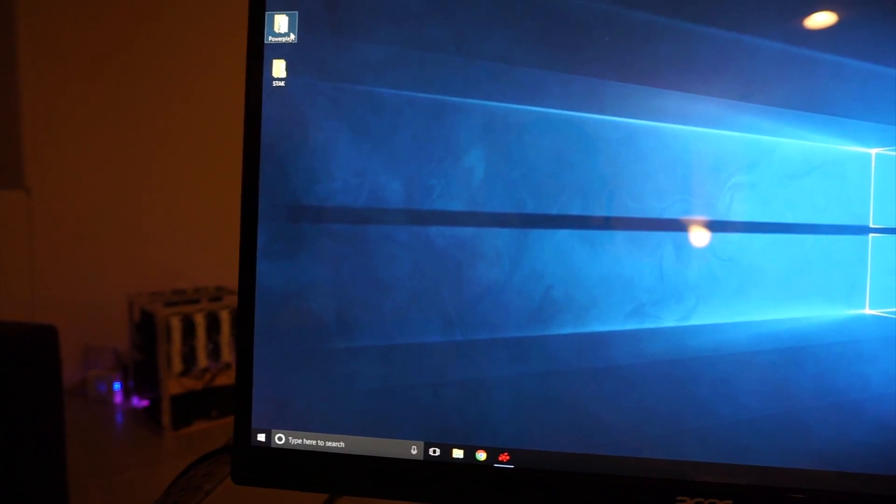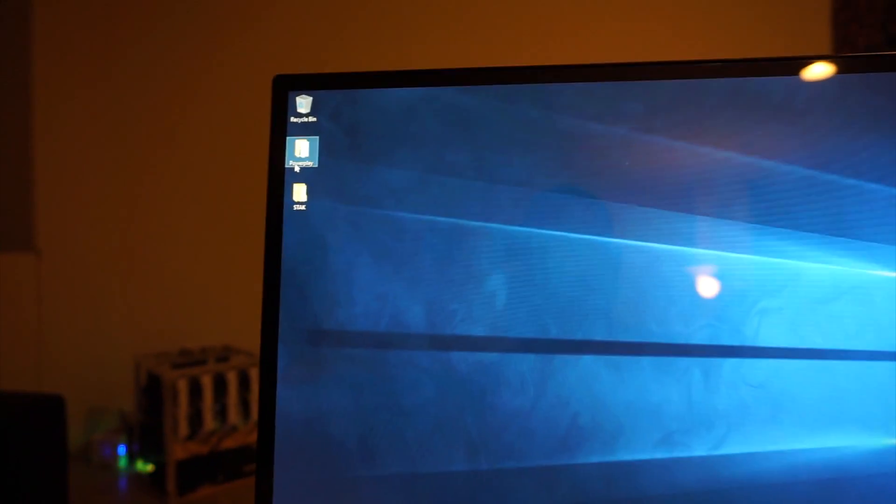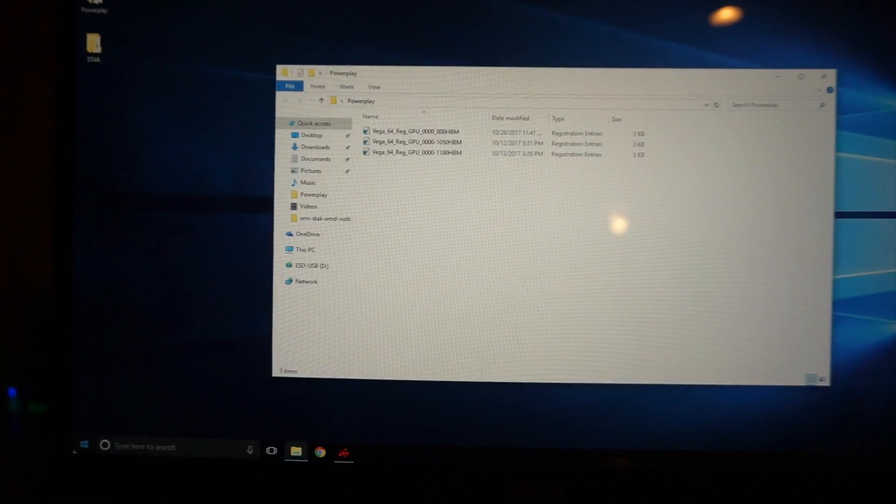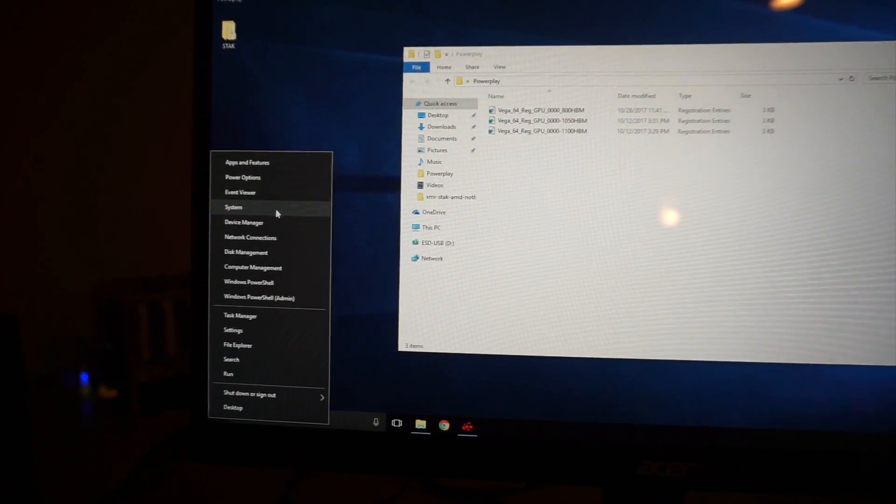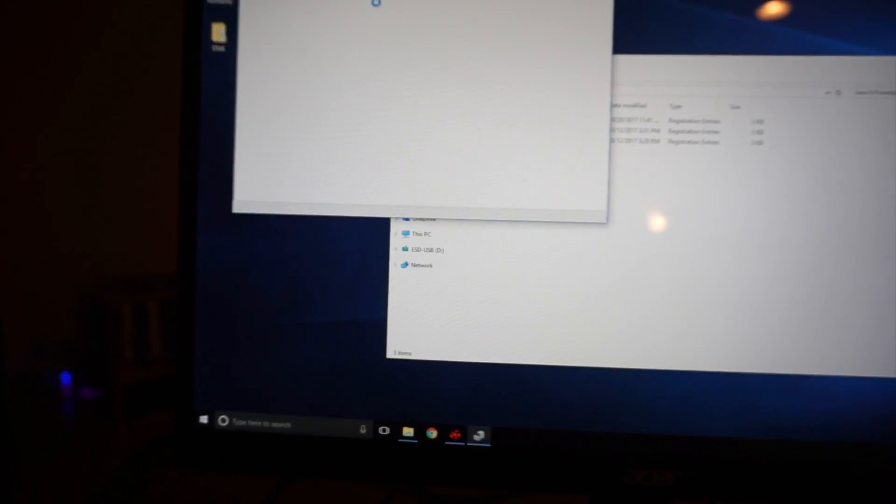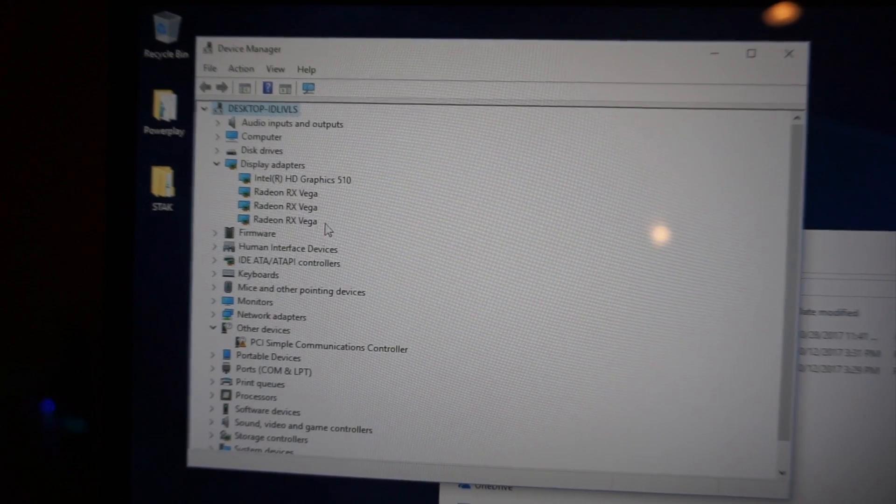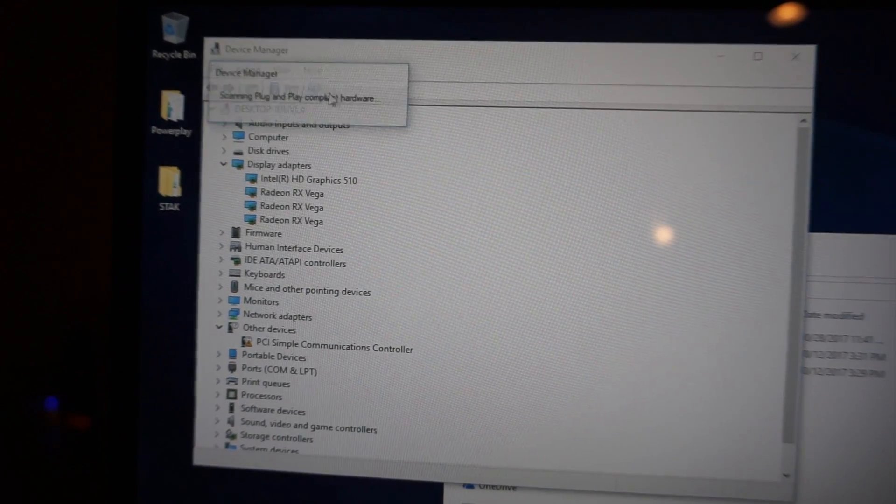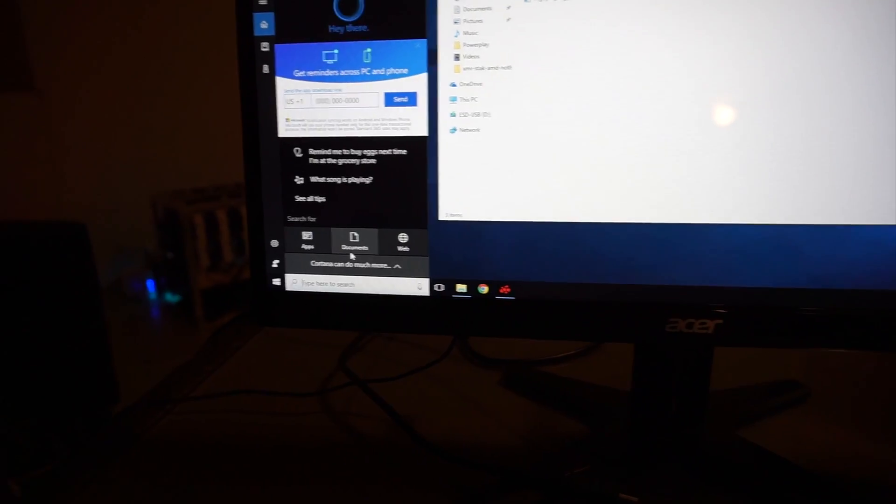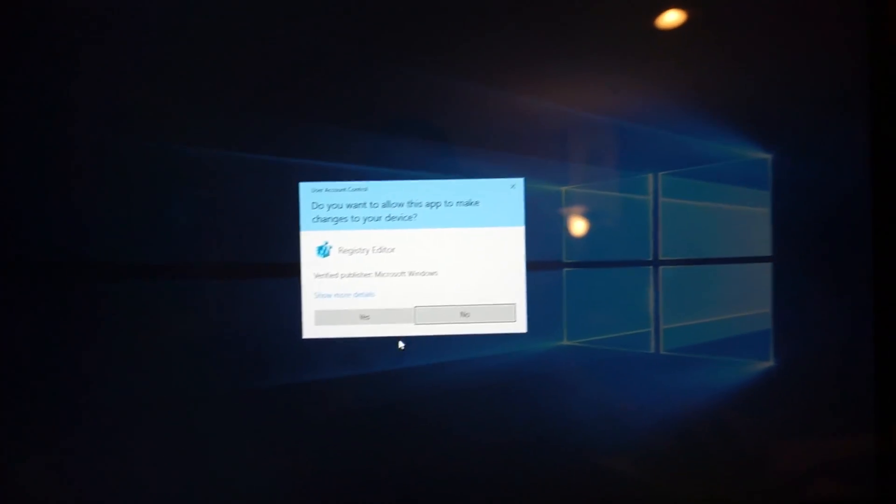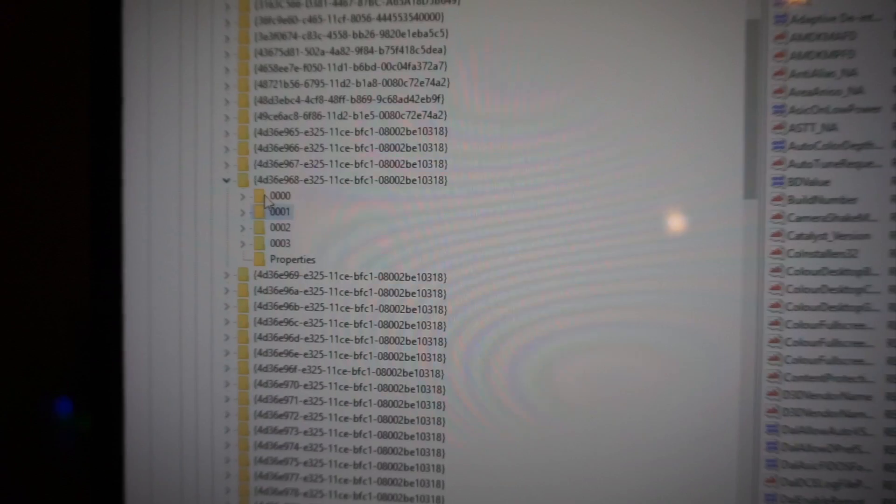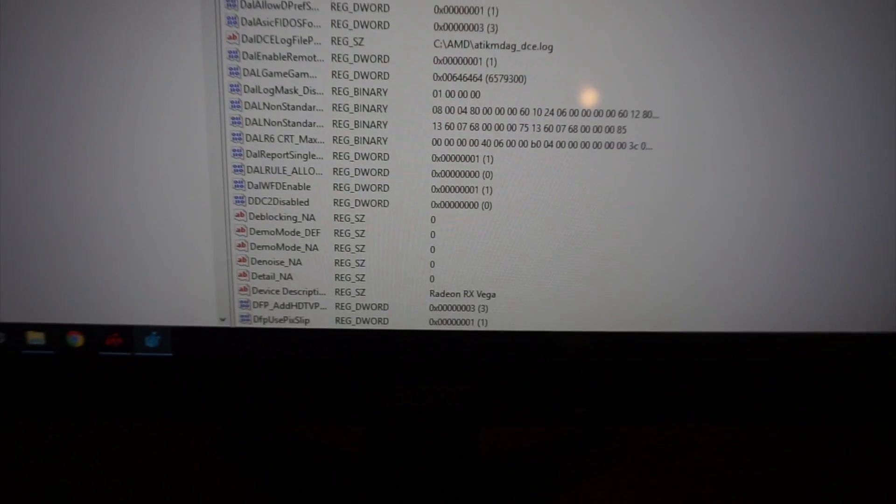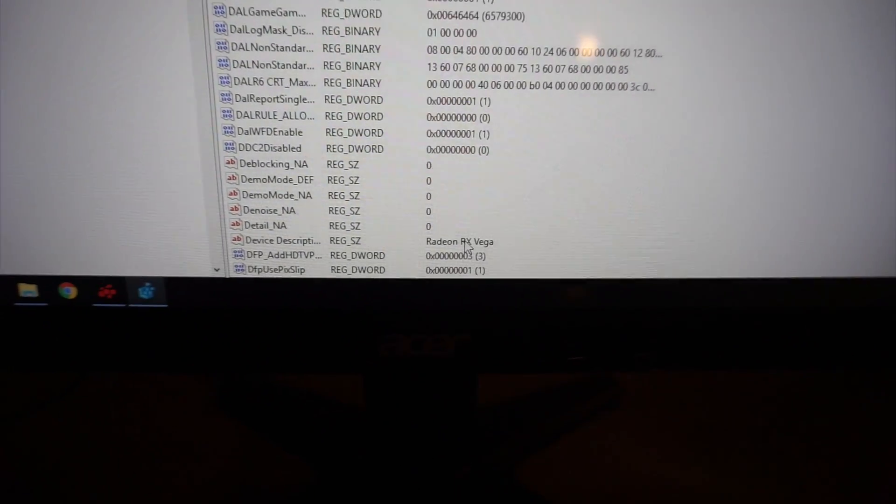What we're going to do next is open up these power plays. I'm just going to double check one more time that all these vegas are registering. Device manager. That's 1, 2, 3 RX Vegas. And we're going to check the regedit. Yes. This one's going to be my Intel. I'm going to click on one. And you can see down here it says Radeon RX Vega.